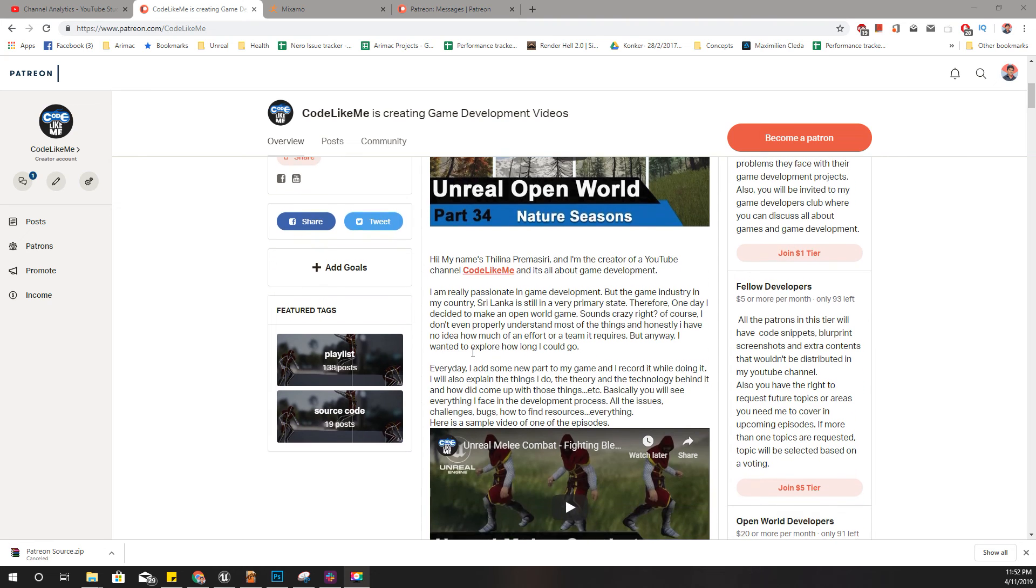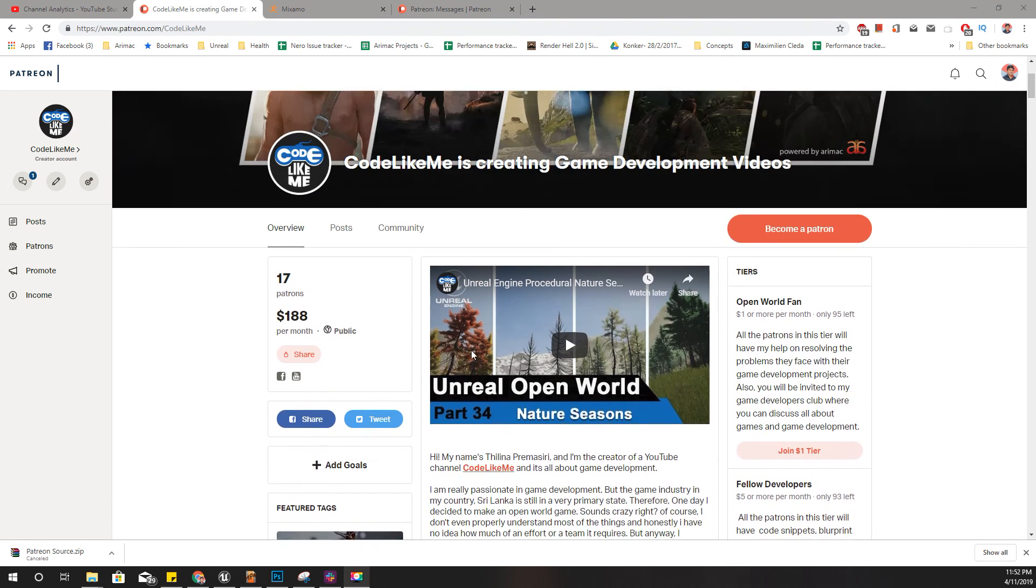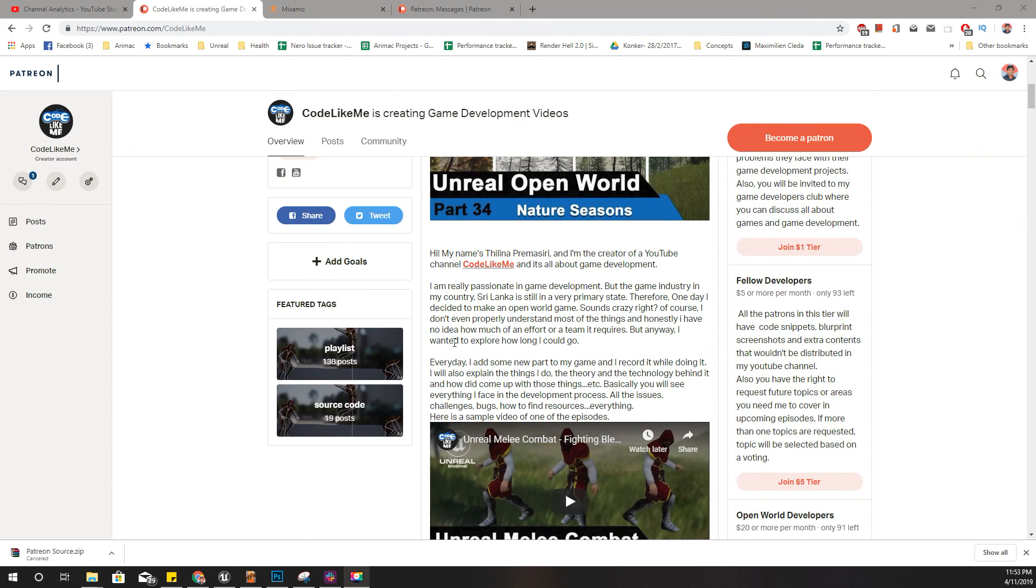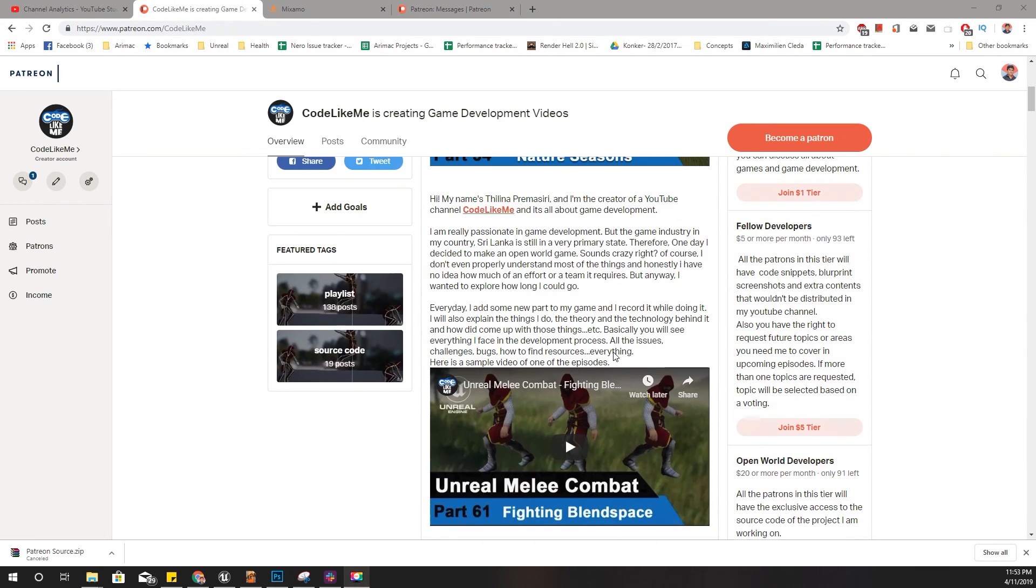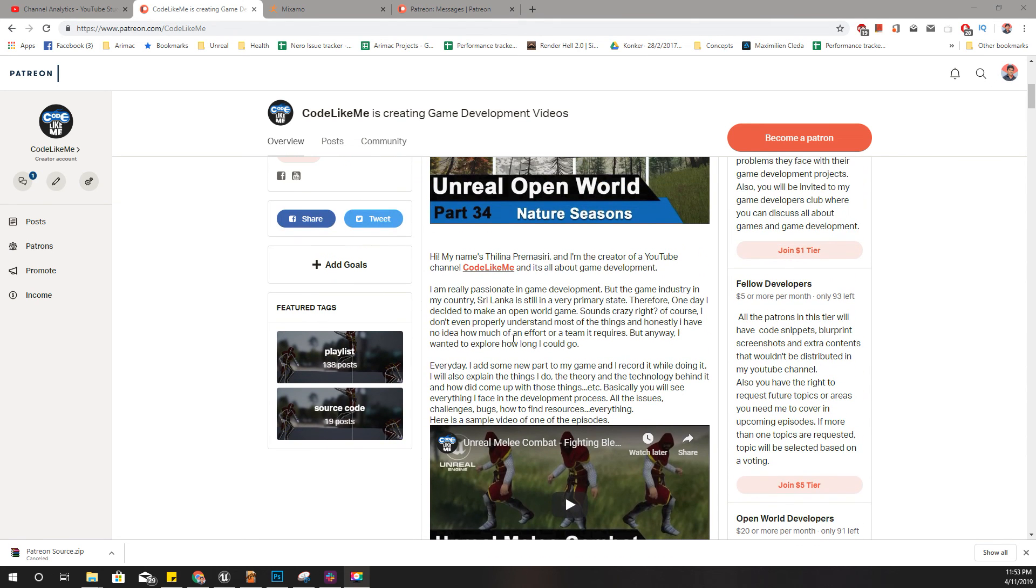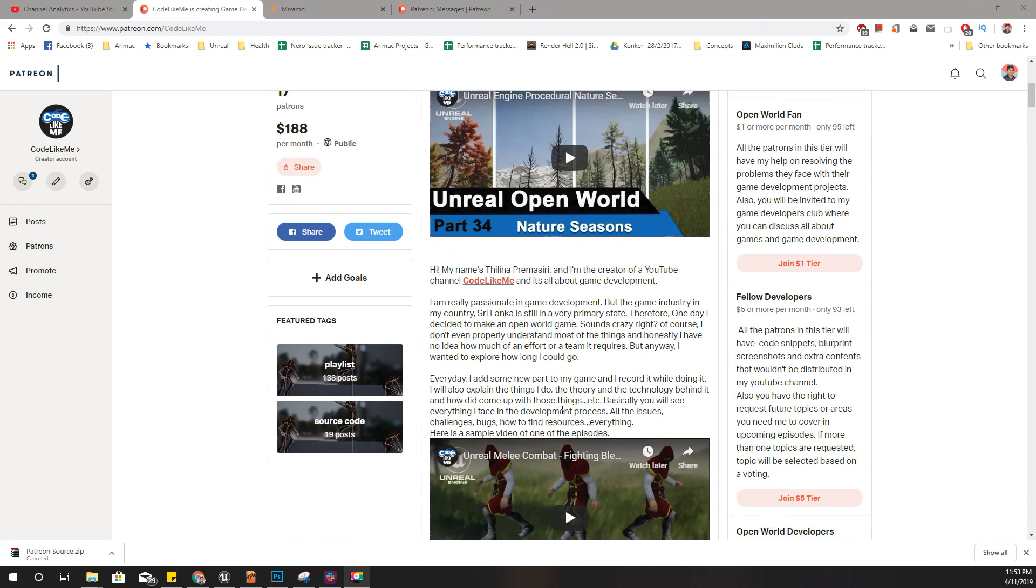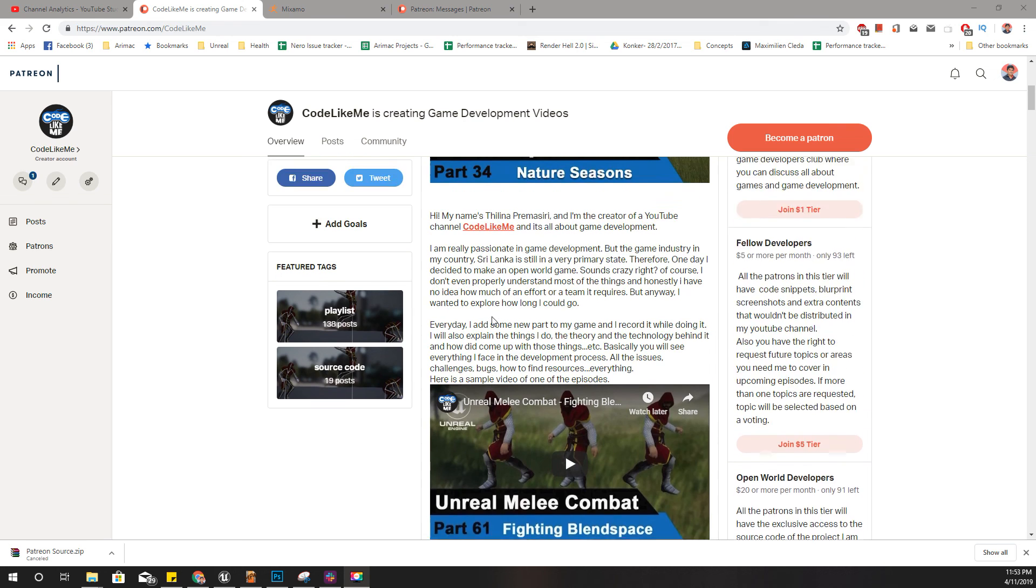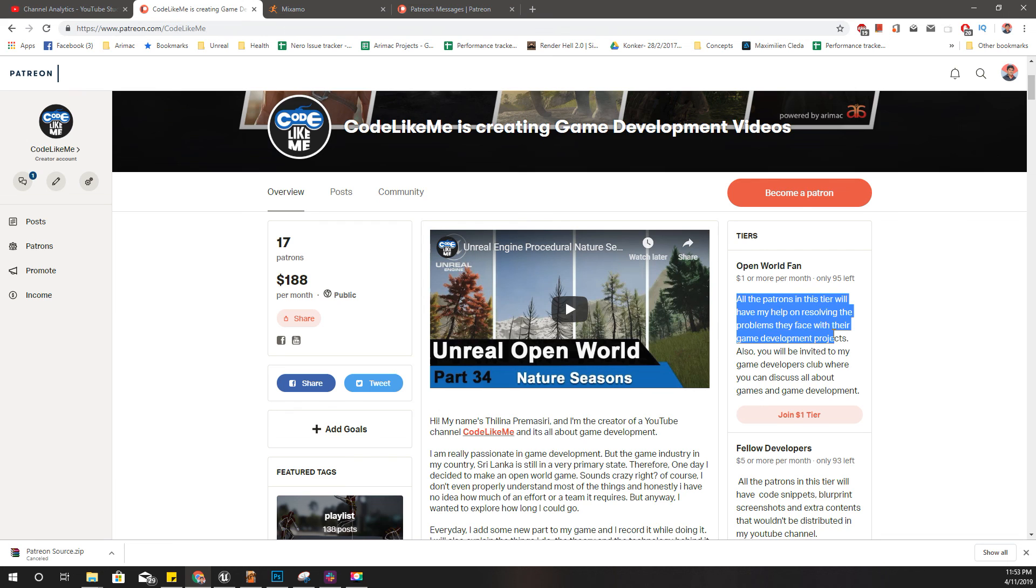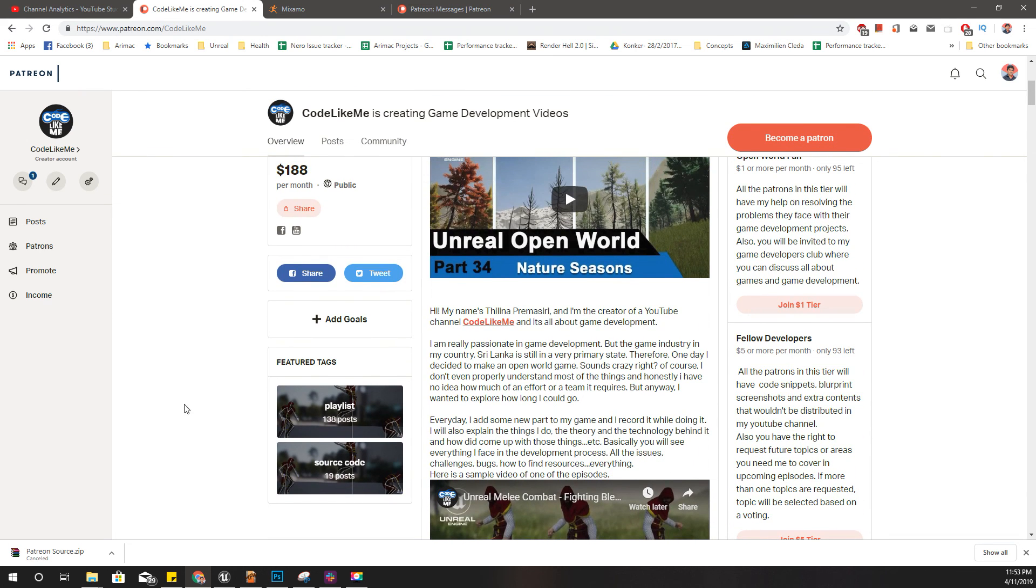If you like to support my work, you can go to patreon.com/codelikeme. Link would be in the description below. You can get the membership of my Patreon club. If you join this Open World Developers tier, you will have full access to the complete project files and blueprints and everything. Other tiers I have mentioned the benefits there as well. All right, see you in the next episode. Goodbye.